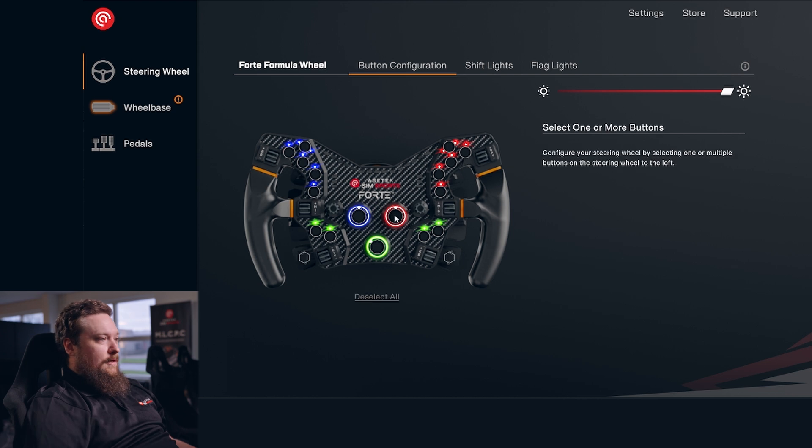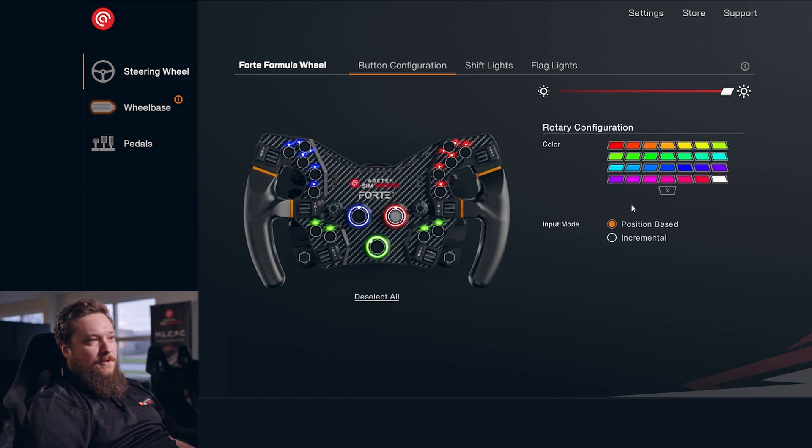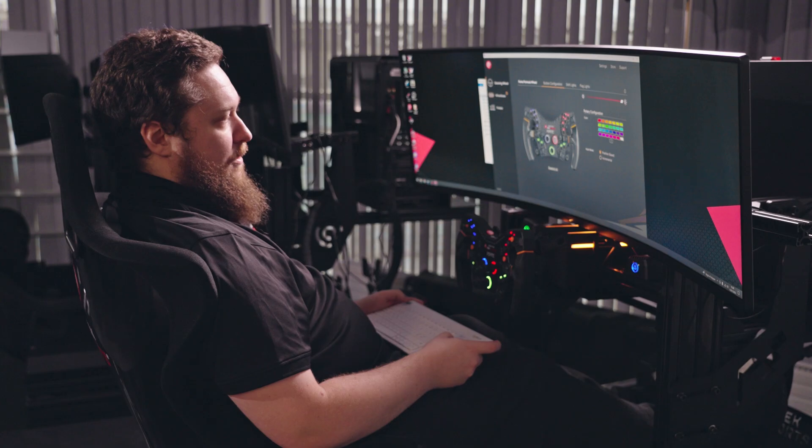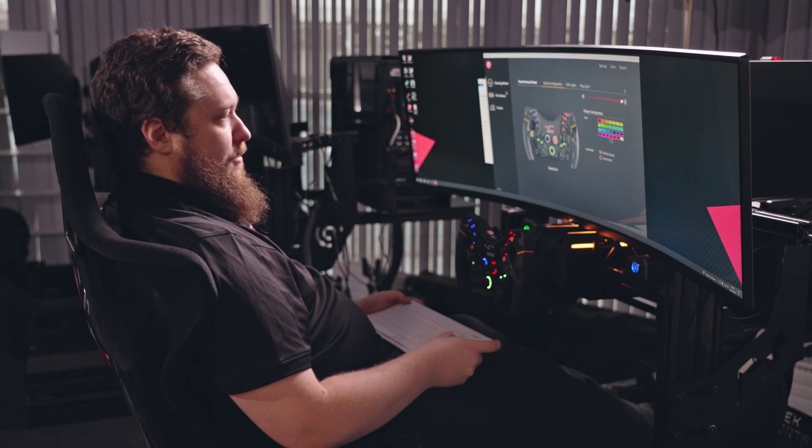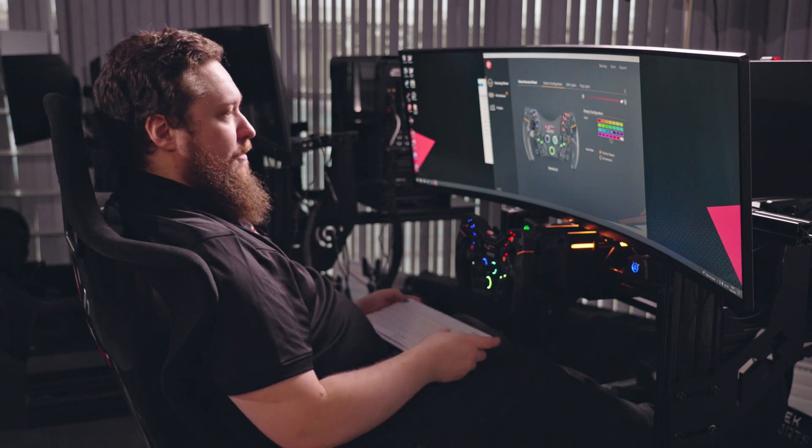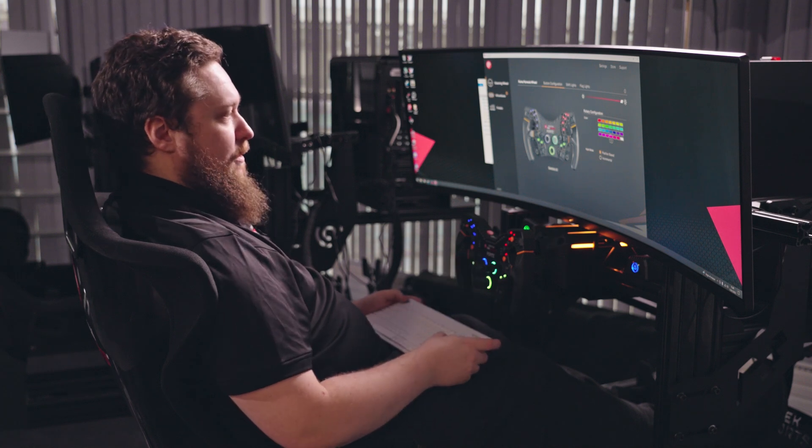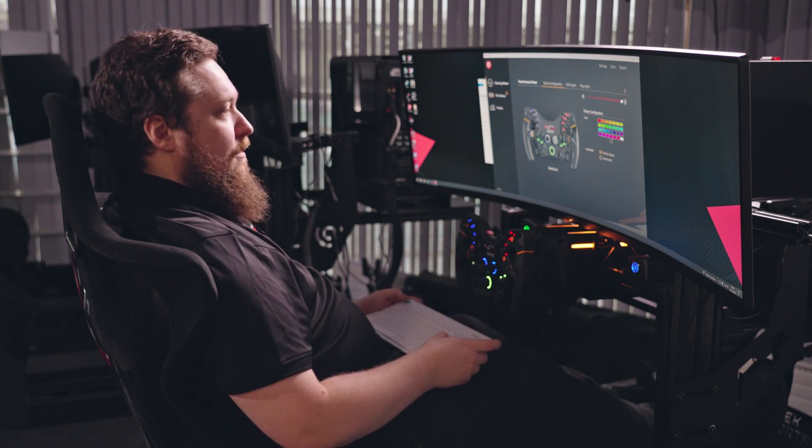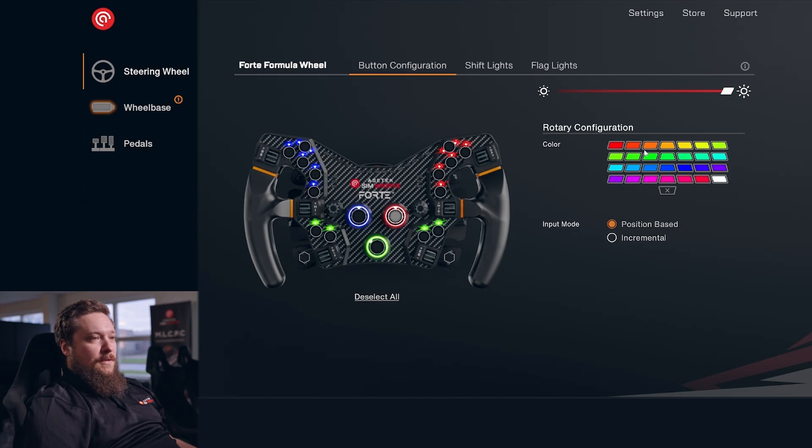Let's have a look at our rotary options. Right here you can change the color of the rotaries to whatever color you want. You can see it changes down here whenever I click a button up here. Set that back to red.